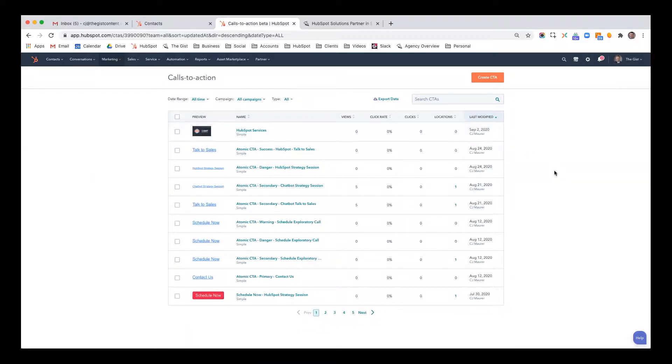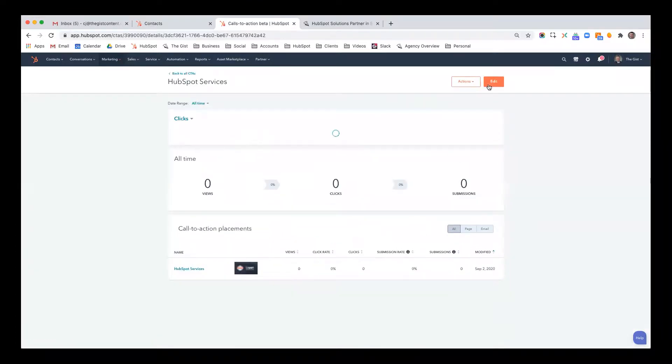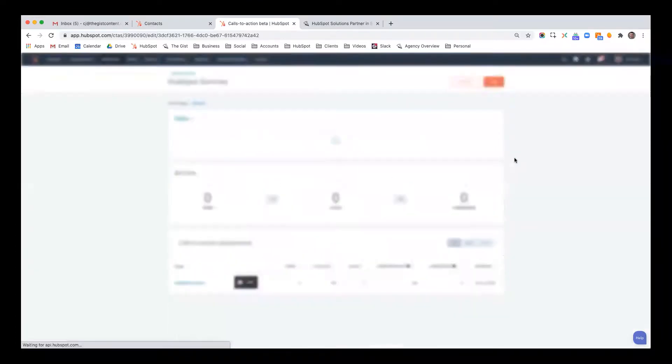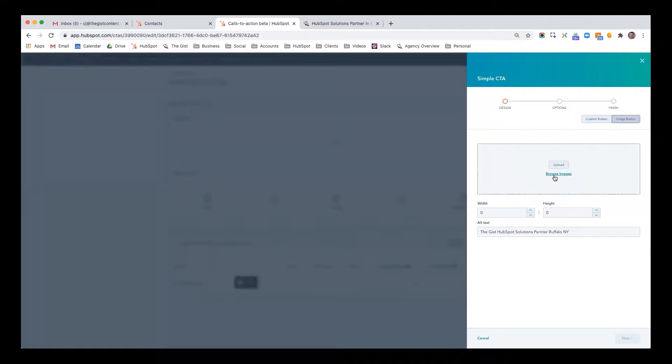But here's another great thing. Let's say you change the page, or you just want to change the image. Maybe over time you use this, you put this on, I don't know, 27 different blog posts. But you want to change the image. What's nice is you can just go in here, you can edit, and simply swap out the image.